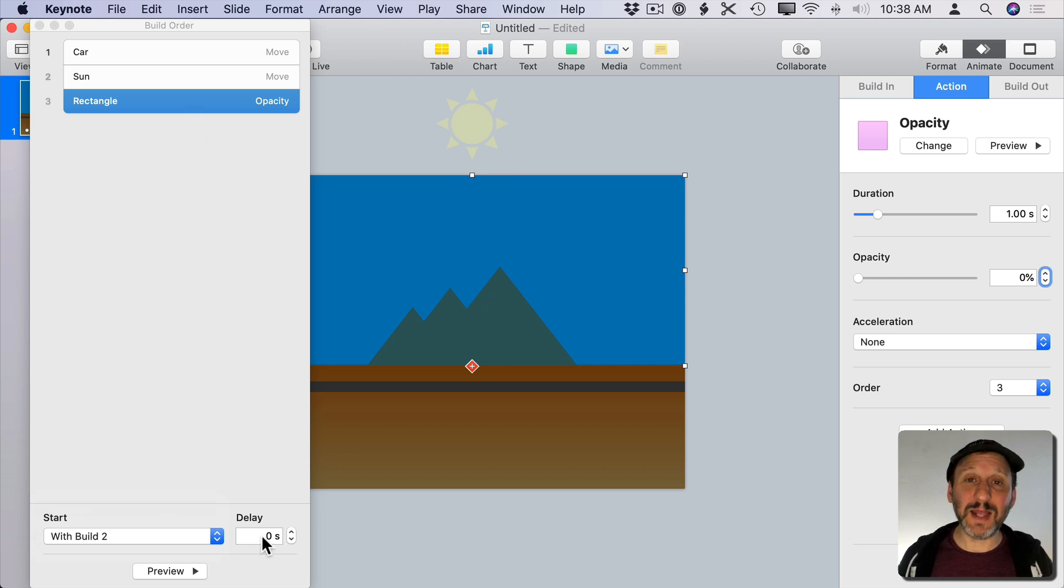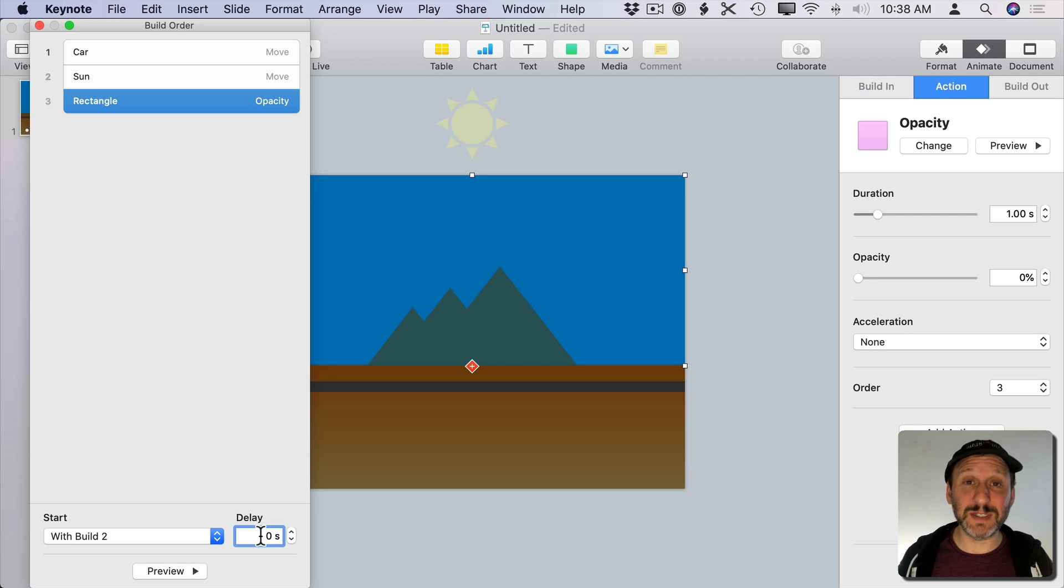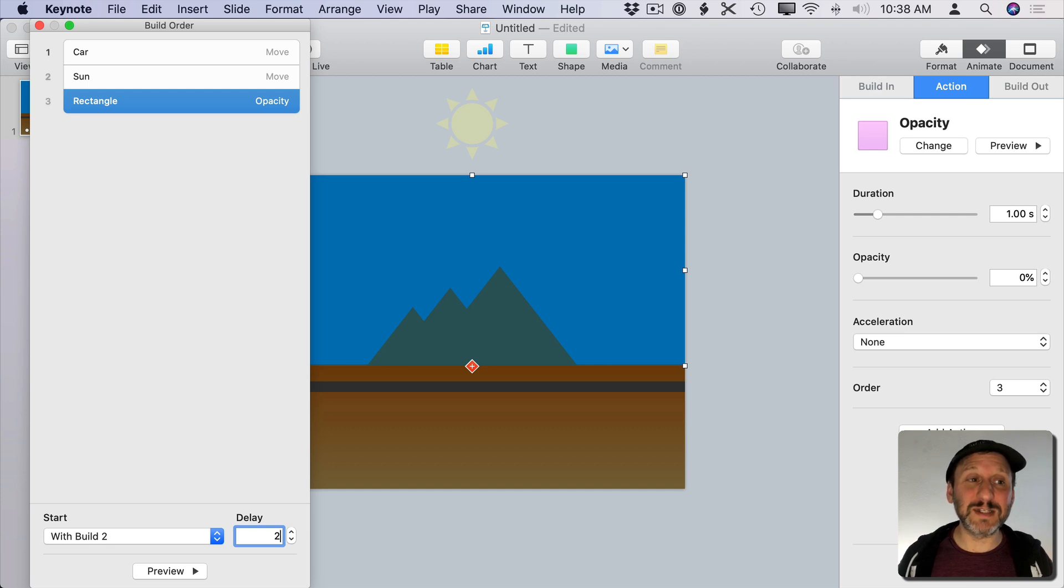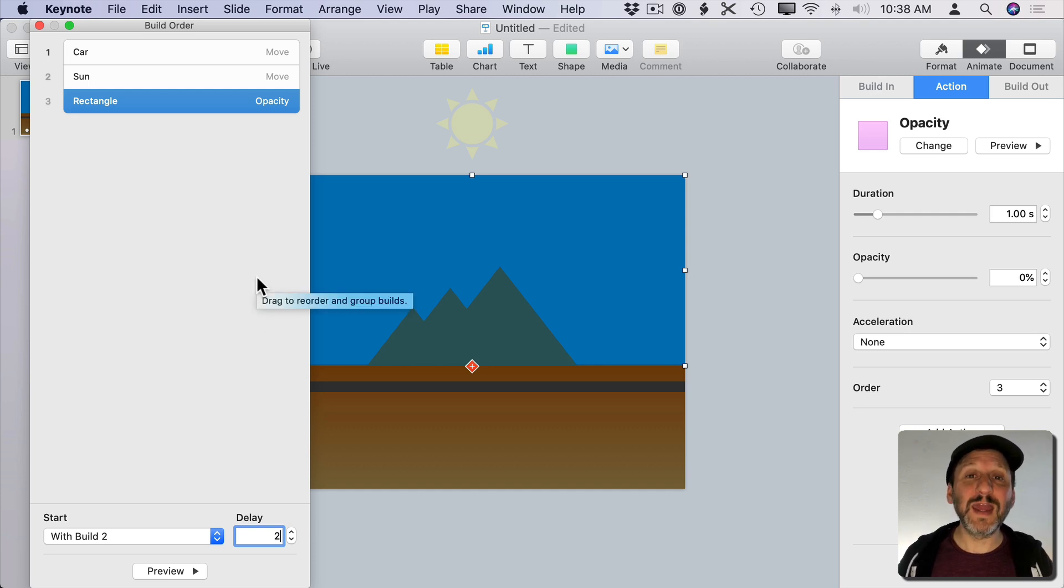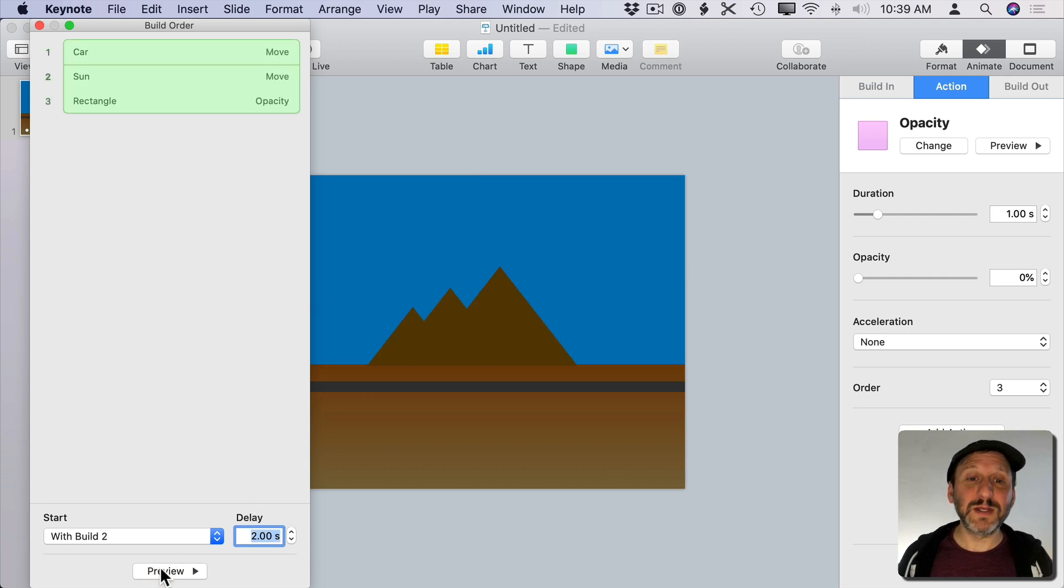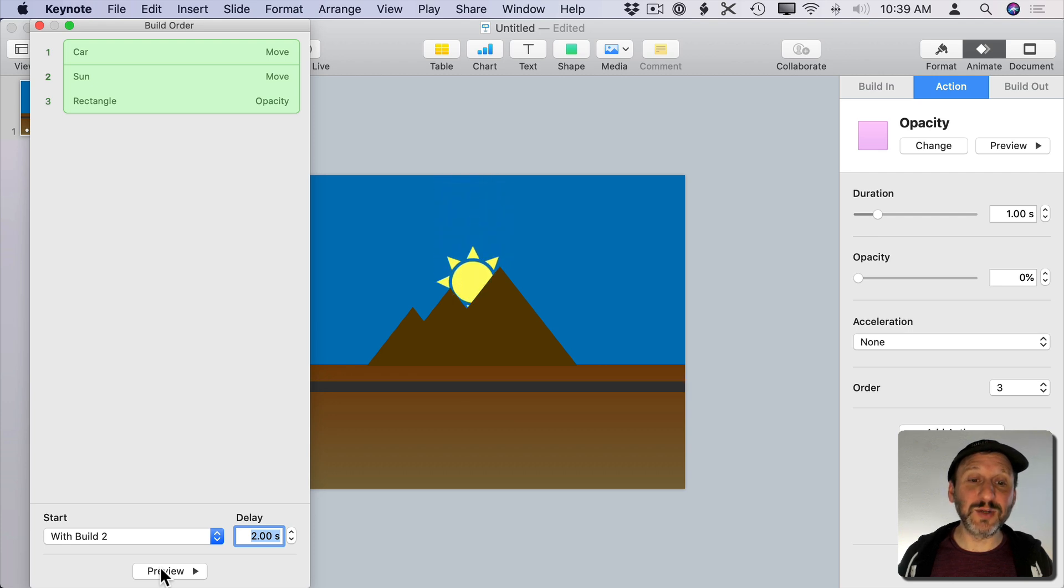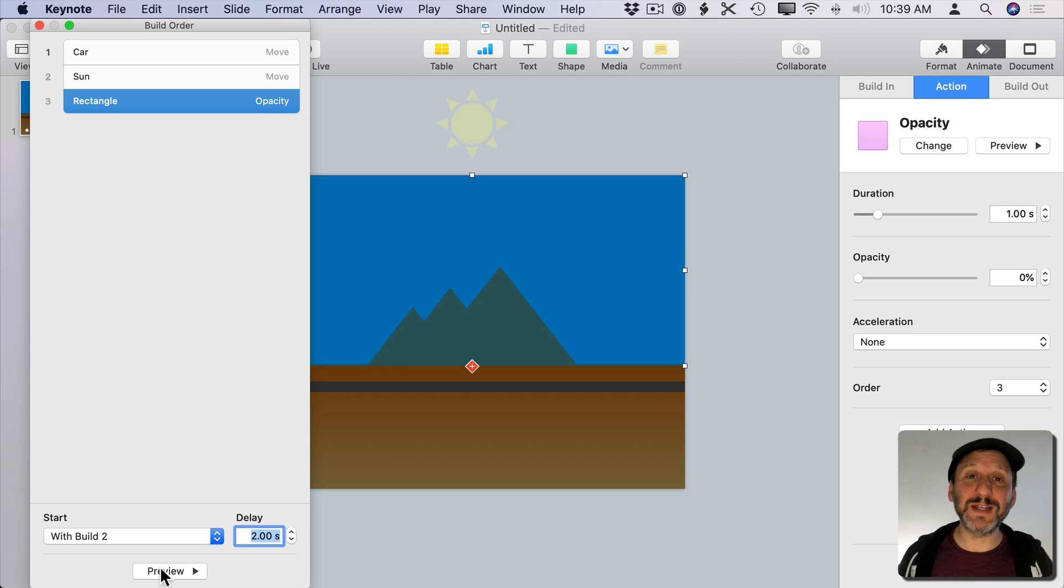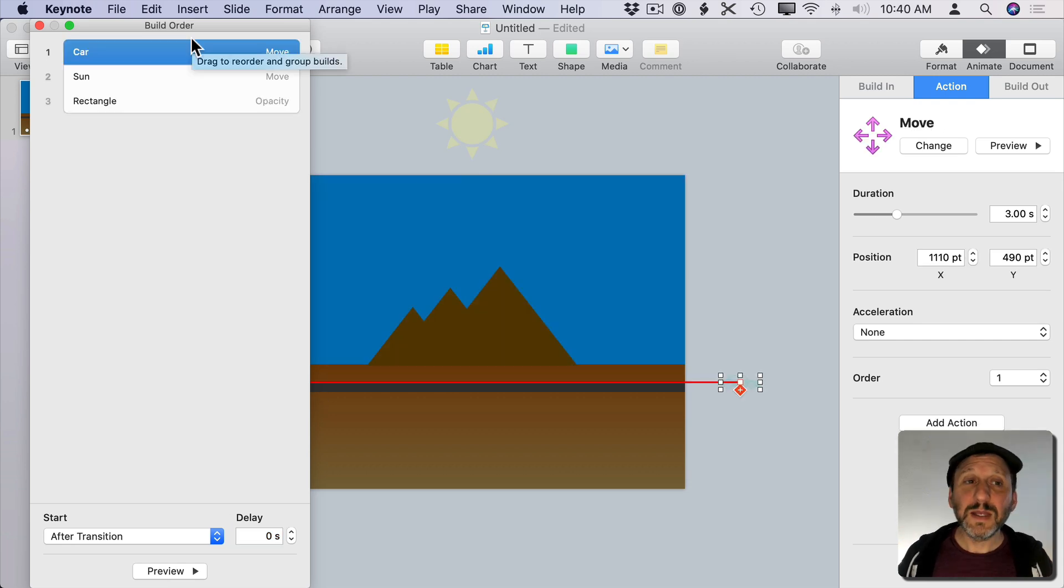But I could add a delay here. So I know the sun setting takes three seconds. That's what I set it to. So I can say let's have a delay of two seconds. So the first two seconds the sun is setting the rectangle stays fully opaque and then in the last second it starts fading out. So now let's preview it. So there's the car and there's the sun and the sky is still blue and now just at the end there the sky fades and you get the stars.